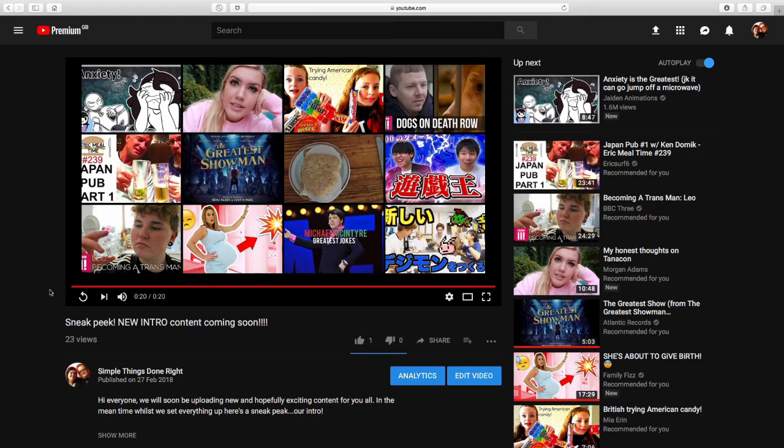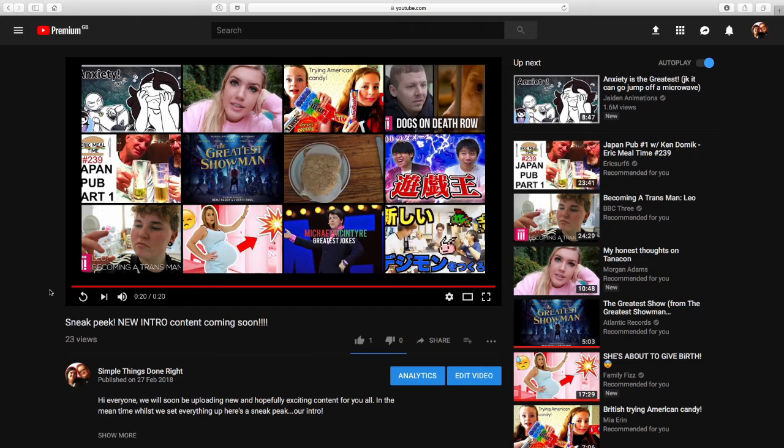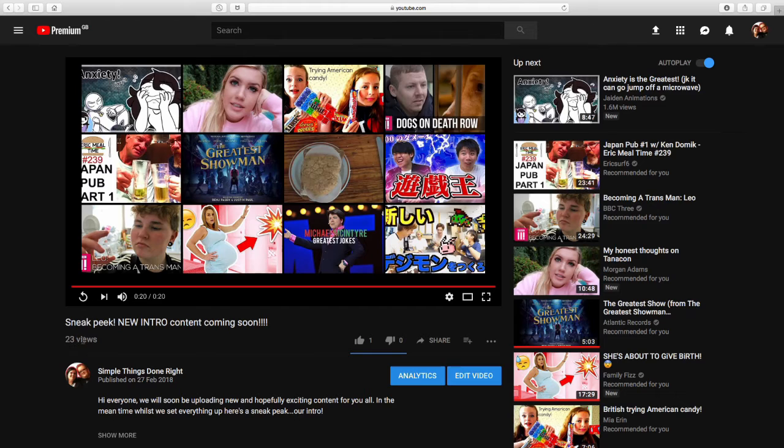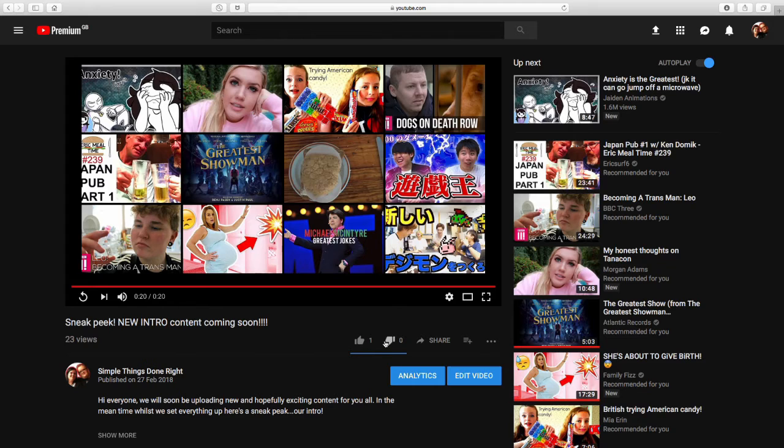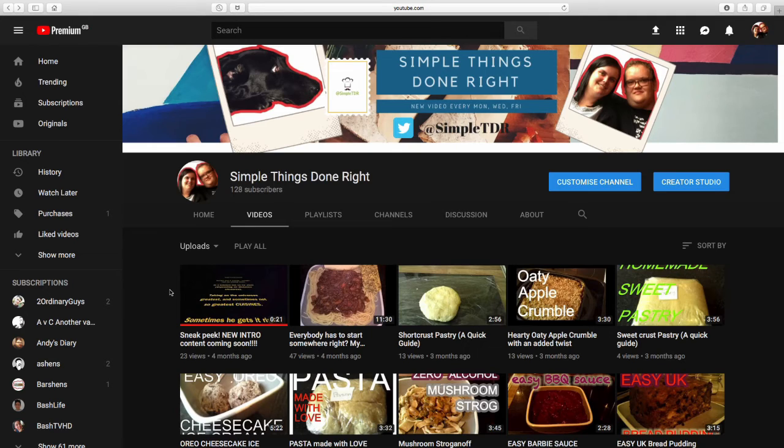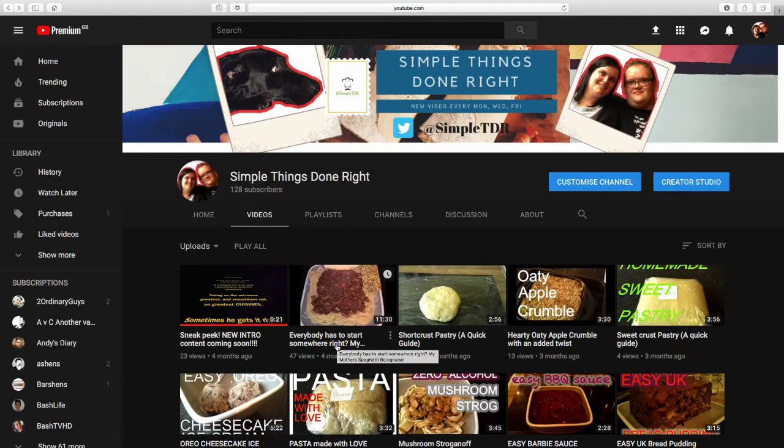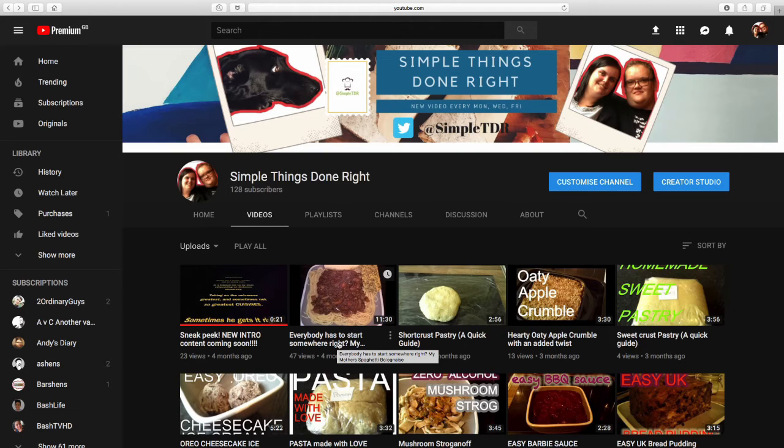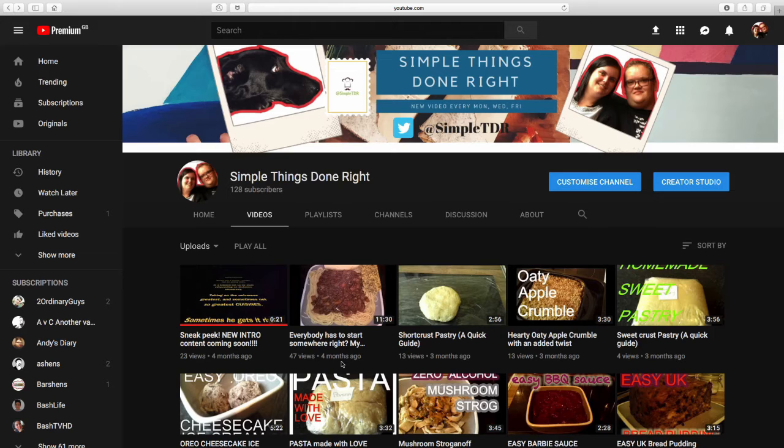And now we have intros for each sort of video, so obviously we've got Foodie Friday, Chit Chat Tuesday, they've all got a different intro. So that was us just basically introducing ourselves to the world of YouTube. Looking back, 23 views that's not a bad view. Back to our first ever video we did, everybody has to start somewhere right, my mother's spaghetti bolognese.